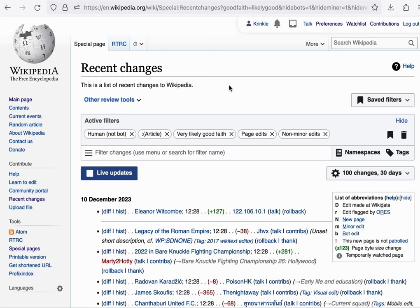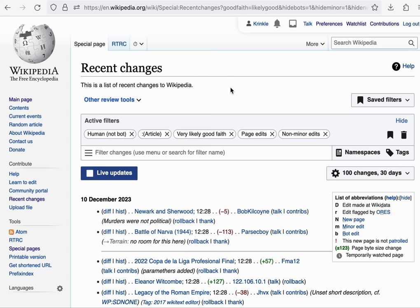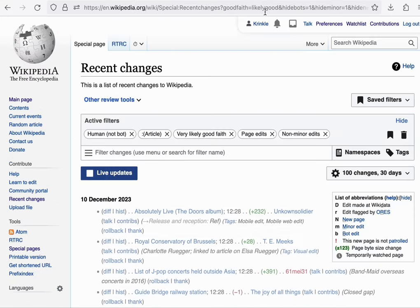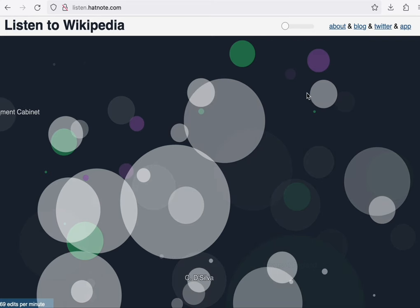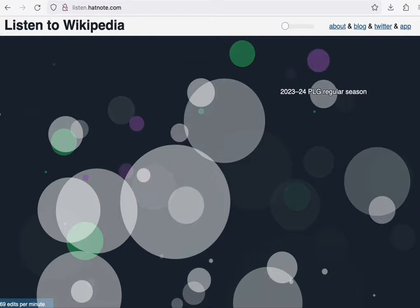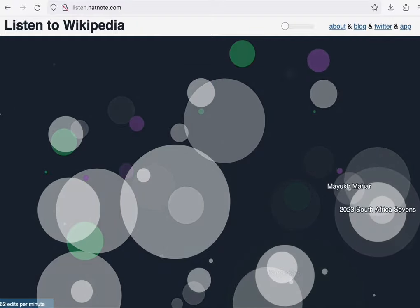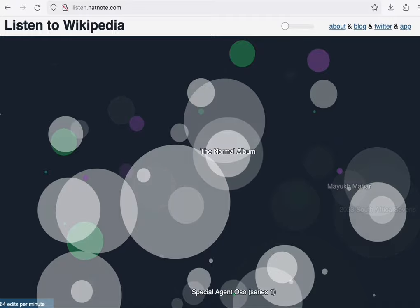In addition to monitoring and countervandalism tools, it can also be used for some pretty cool other visualizations. One such tool is Listen to Wikipedia.